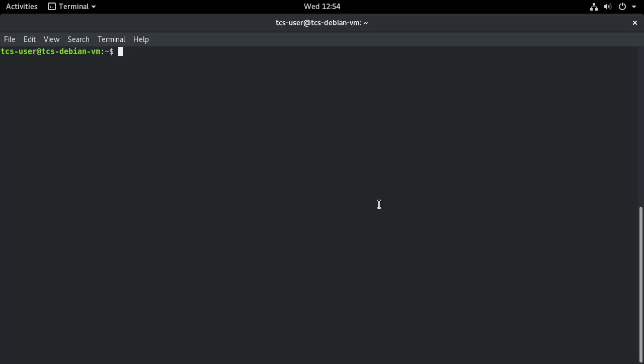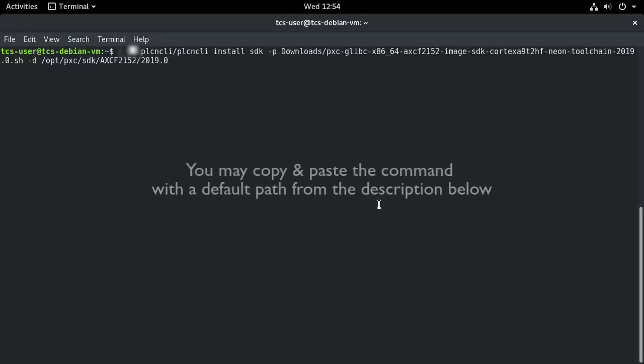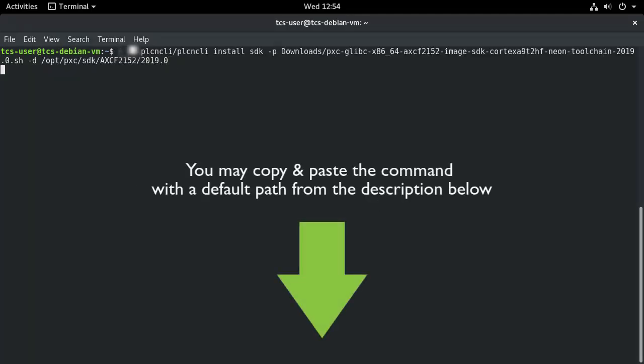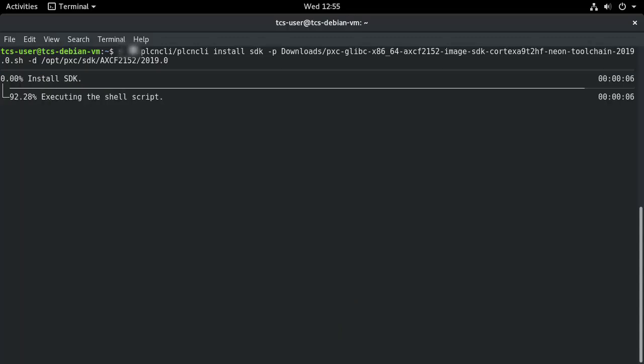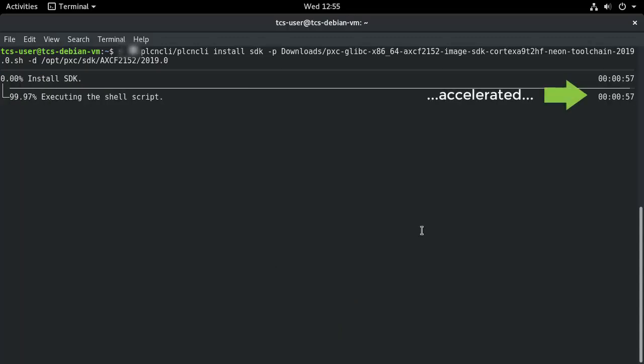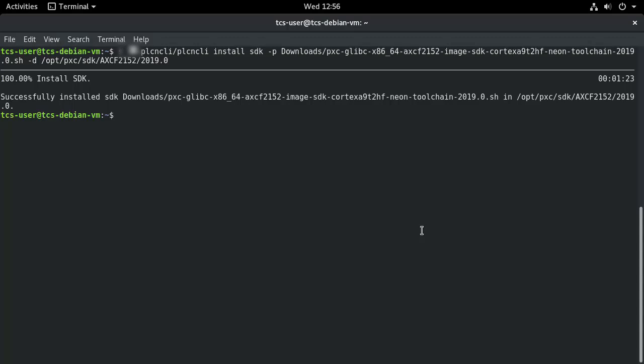In a terminal window, use the CLI to install the SDK in the destination directory of your choice. Check that the new SDK is available to the CLI tool.